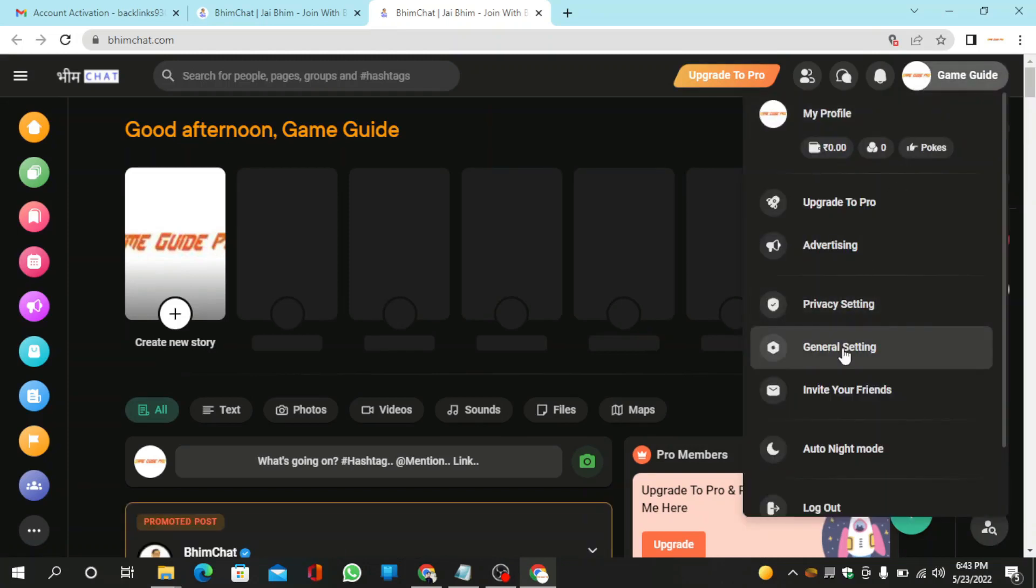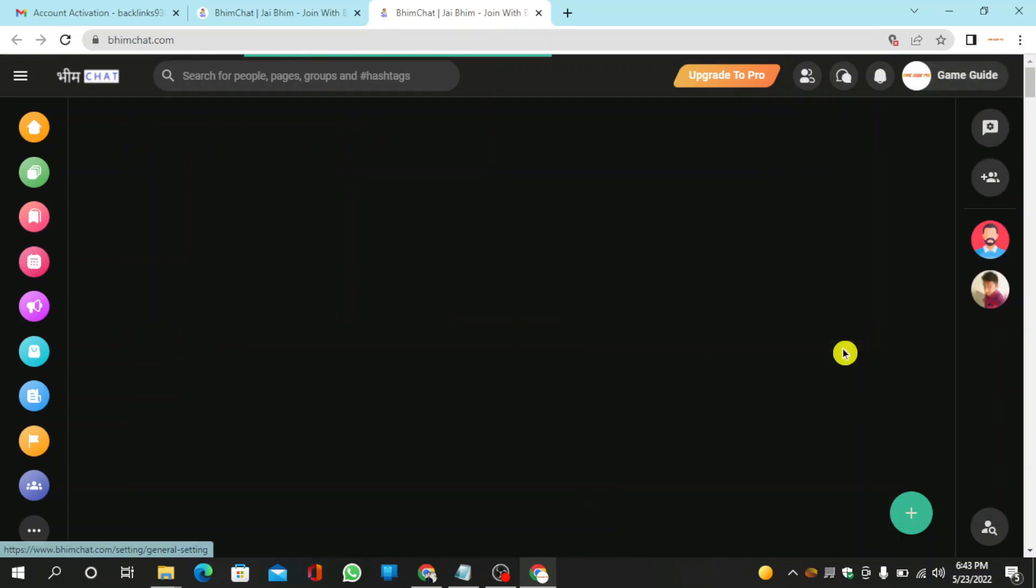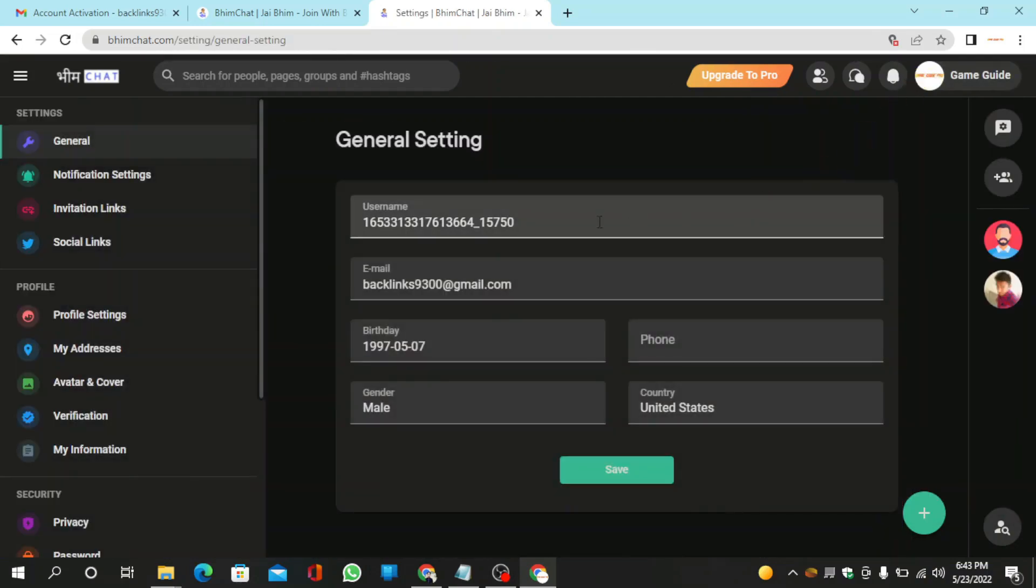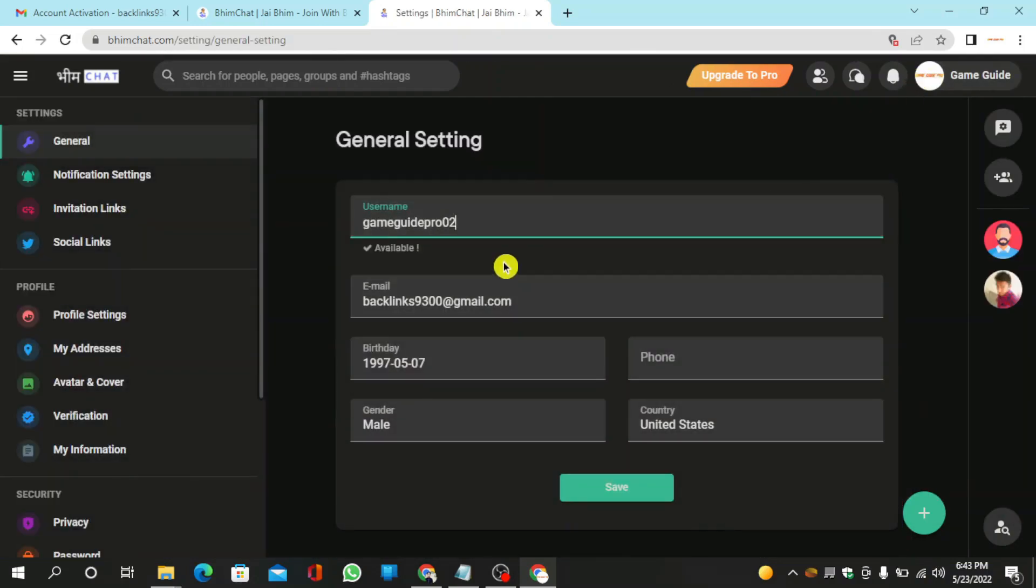Now go to general settings. Then enter your username and click on save.